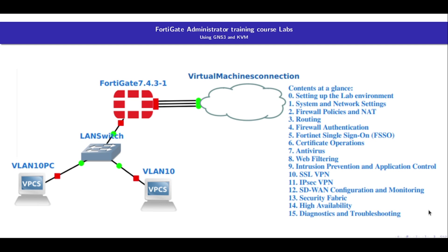We will be working with a virtual lab environment using GNS3 and KVM, making it accessible and realistic for learners. Additionally, I will integrate AI techniques to convert lab instructions from text to speech, making the learning experience dynamic and engaging.